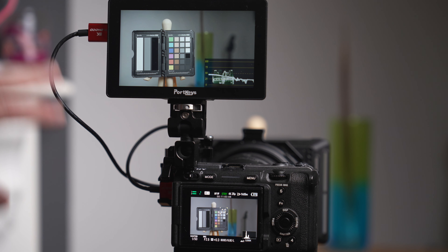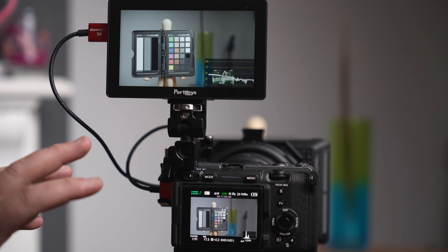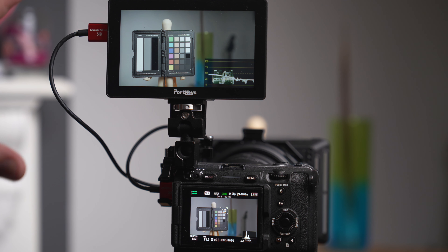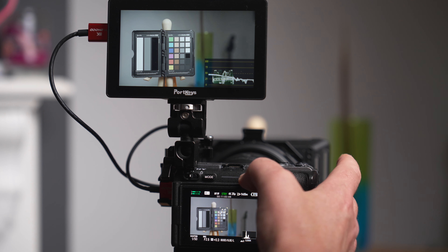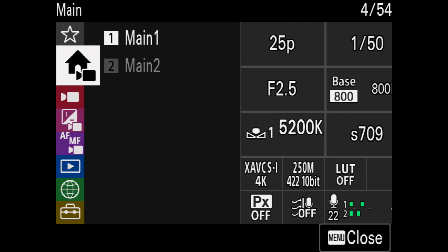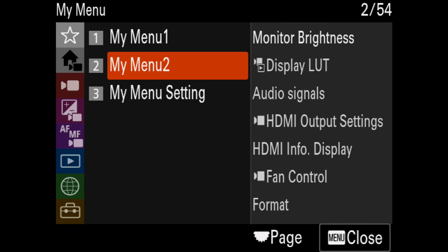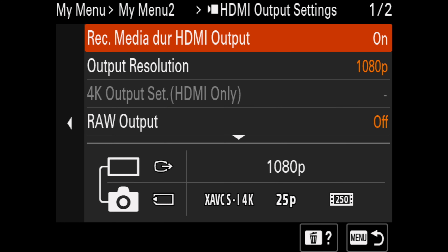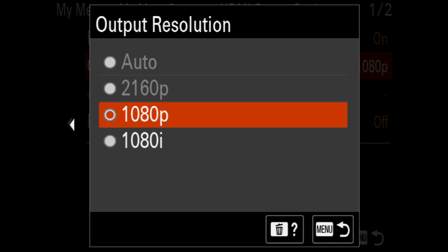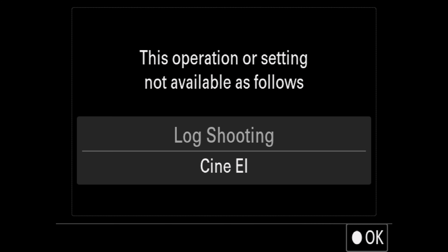One limitation of using CineEI is that because it's really set up to help you monitor your exposure, it takes over the whole HDMI system and doesn't allow you to send 4K out to HDMI. You can see that if you go into the output options for HDMI — I've got mine set up here under HDMI output settings. If I go down to output resolution, it's currently on 1080 and I can't change to 4K because I'm using log shooting and CineEI.